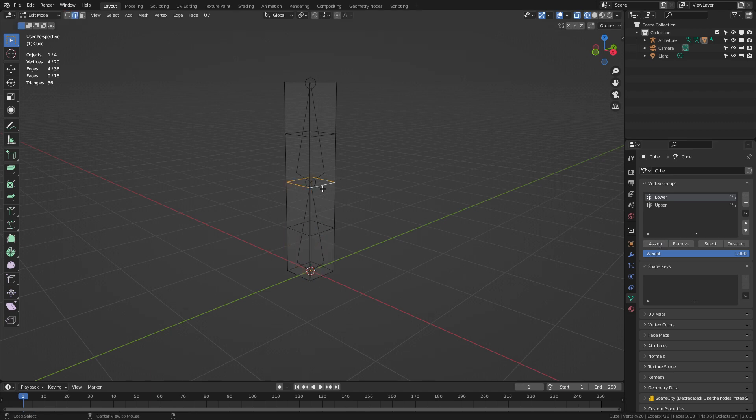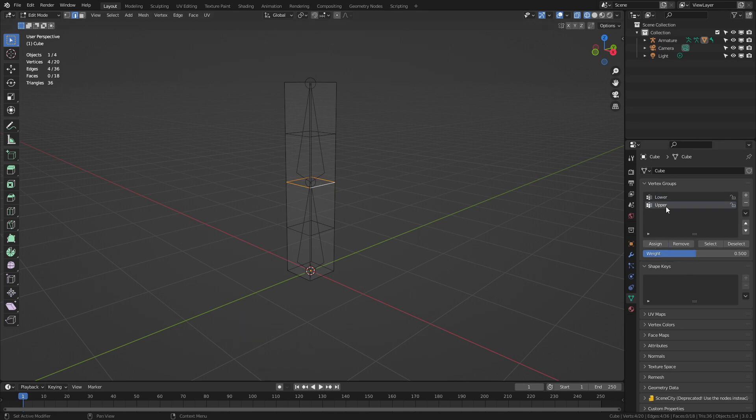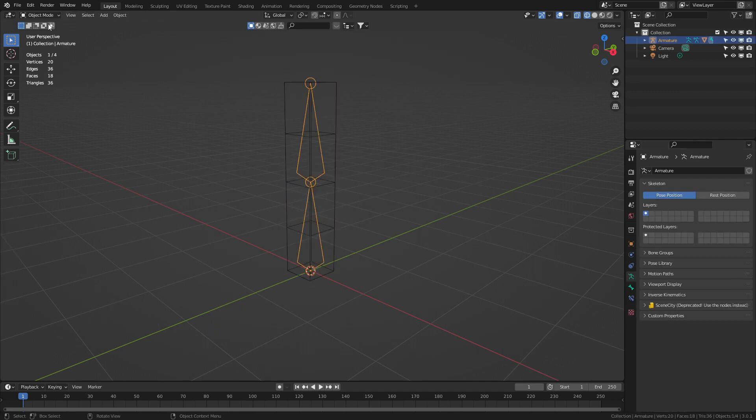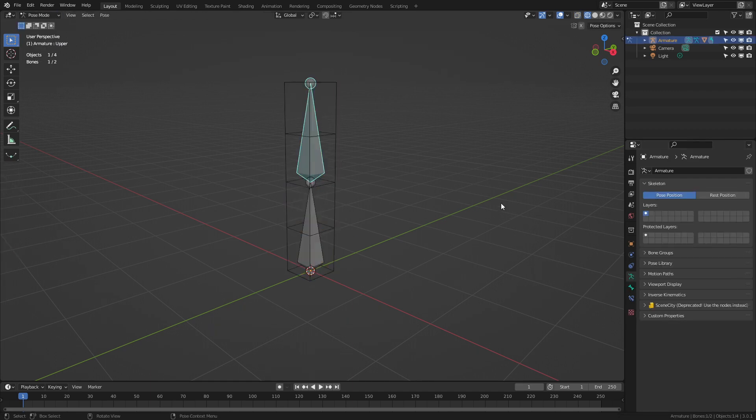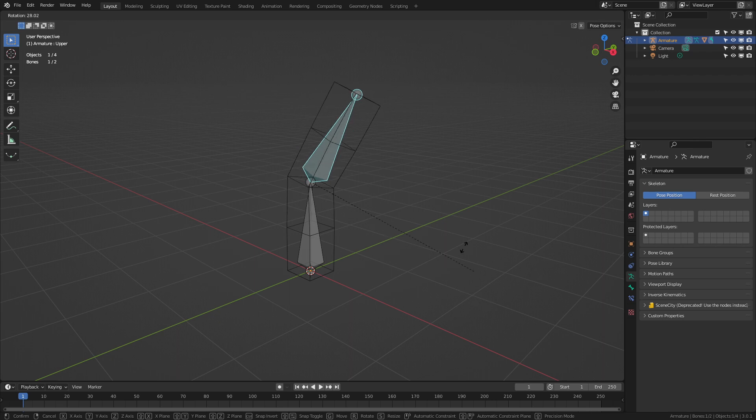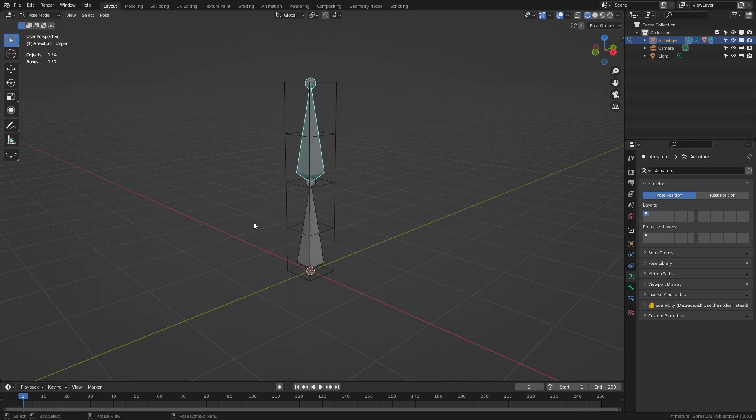So what I'm going to do is shift left click and let's select all those vertices and I'm going to drop the weight to 50 percent assign and upper assign. So now when we come into our bones we can go rotate. You can see how everything's working.